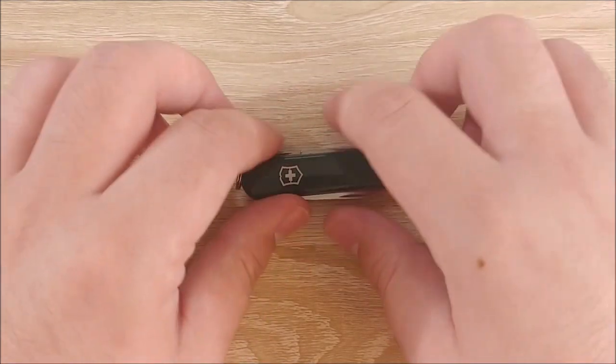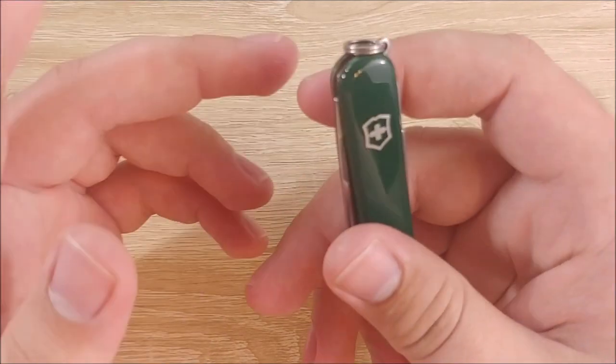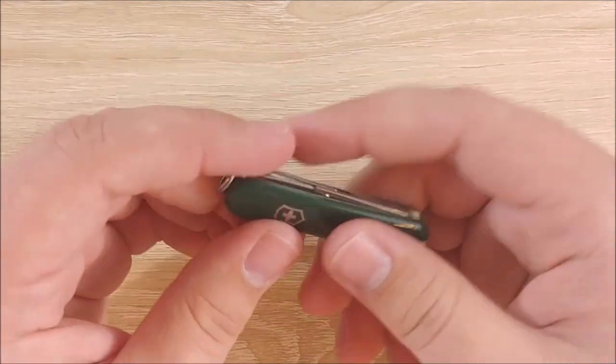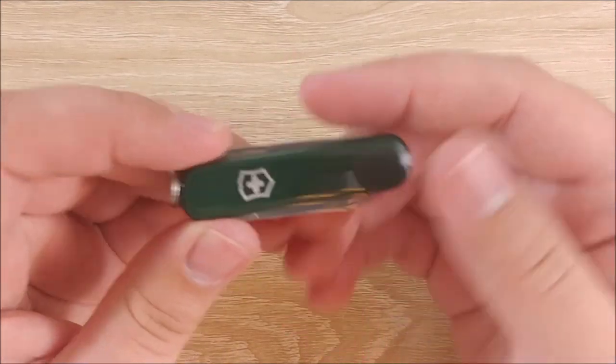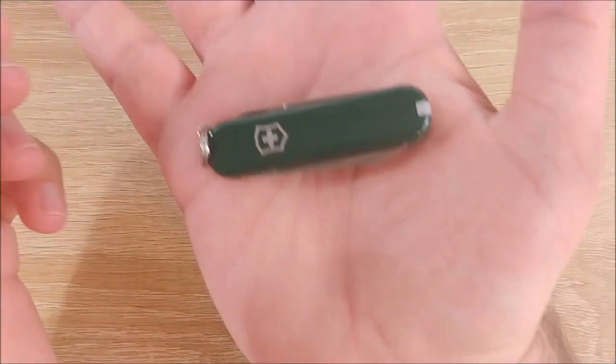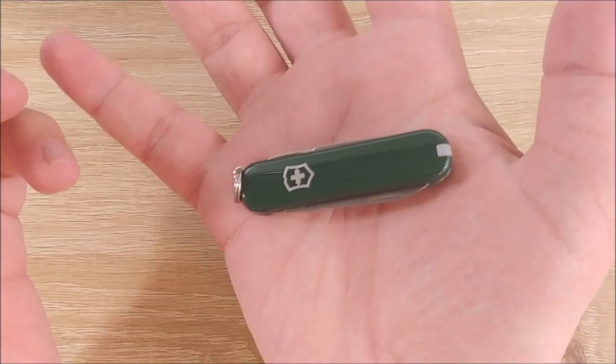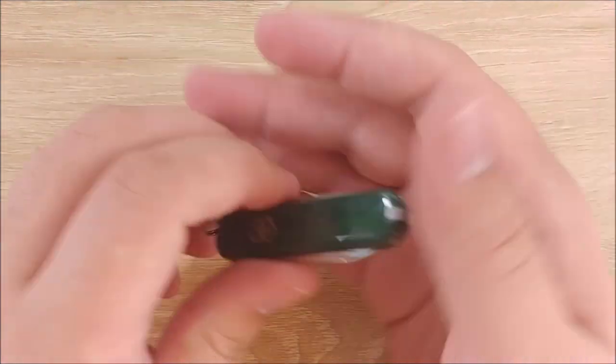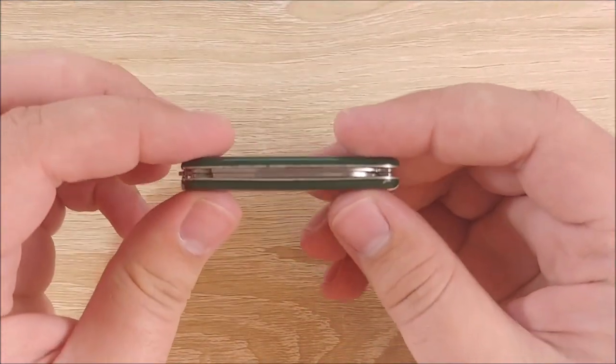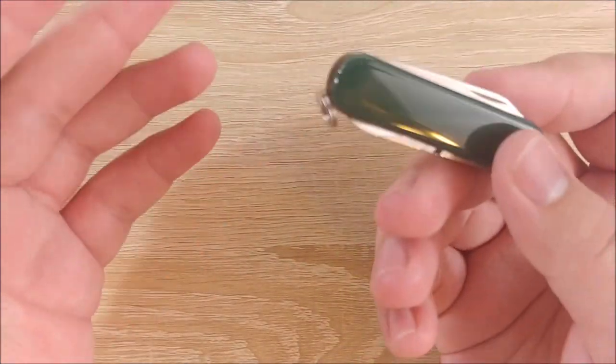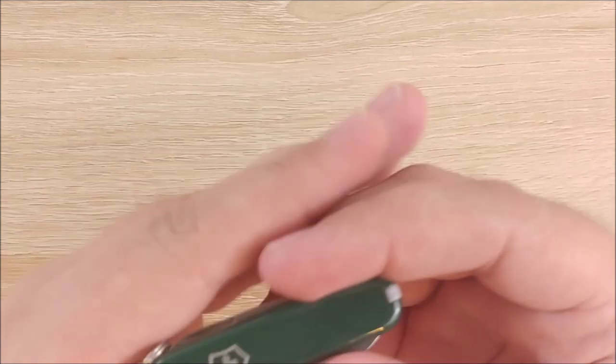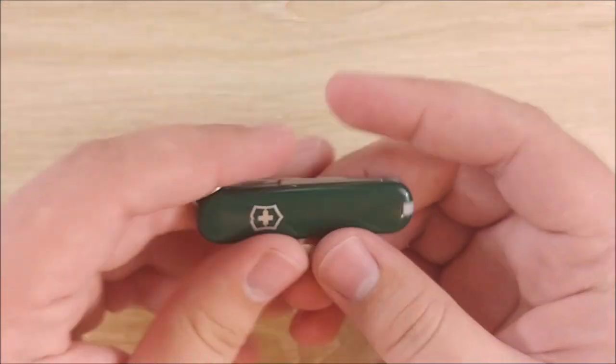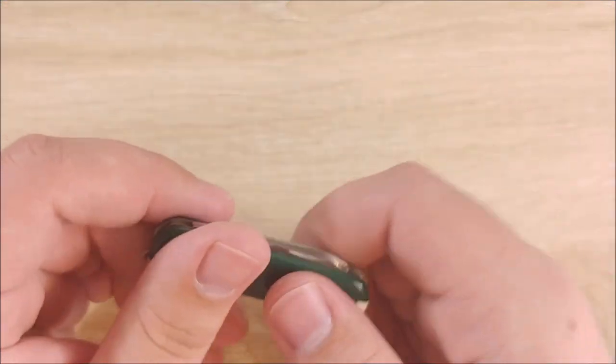Let's go ahead and get into what I like about it. So very first thing is the size and weight. It is super small. Like, this thing is very, very tiny. And it's extremely thin. Extremely light. It's super compact. Very easy to carry.